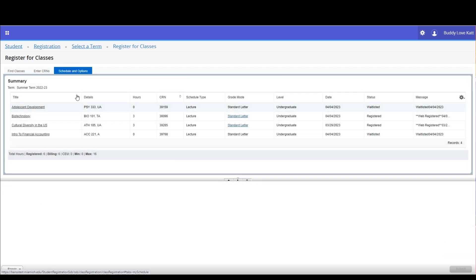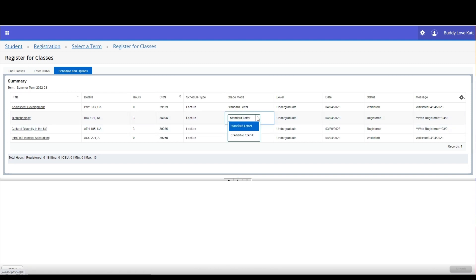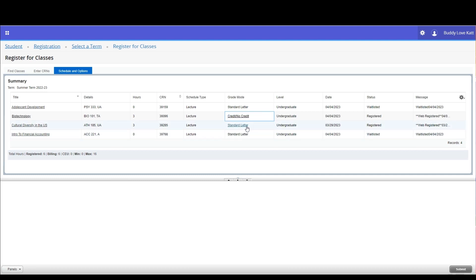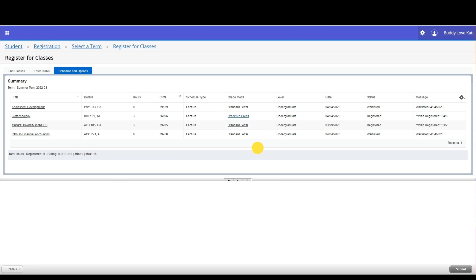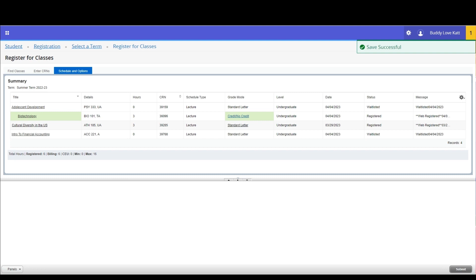Go to the Schedule and Options tab. If a class offers multiple grade modes, the option in the grade mode column is hyperlinked. Click the grade mode and a drop-down menu will display. From the drop-down, click the desired grade mode. Then click Submit at the bottom of the window. The screen will refresh and you will see a green Save Successful notification appear in the top right corner.